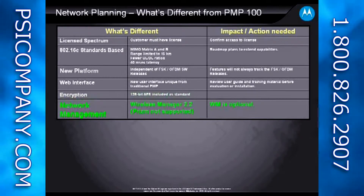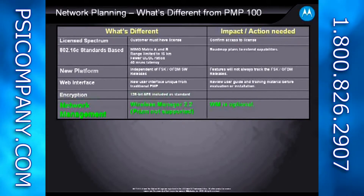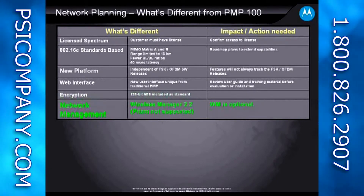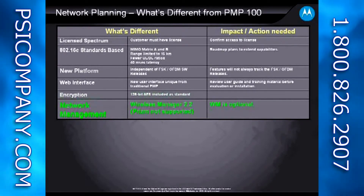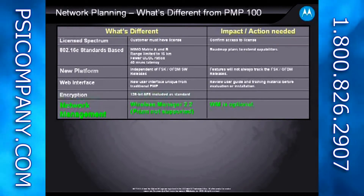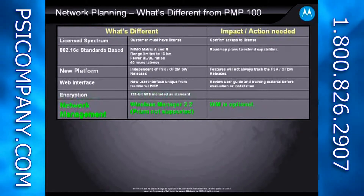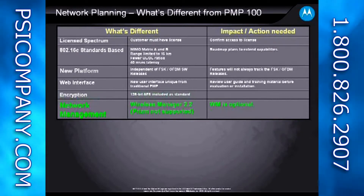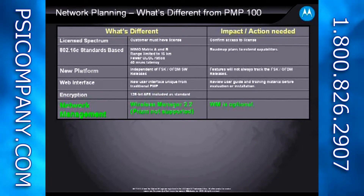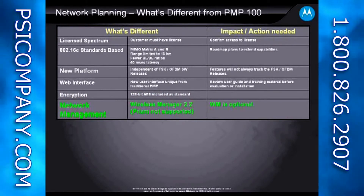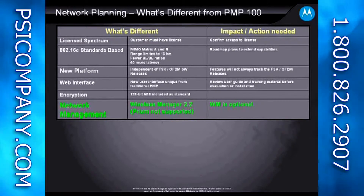From a network management standpoint, this product uses Wireless Manager 2.2 for element management. It does not use the PRISM element management system, so you'll want to keep in mind that Wireless Manager is the element management system for the PMP320.